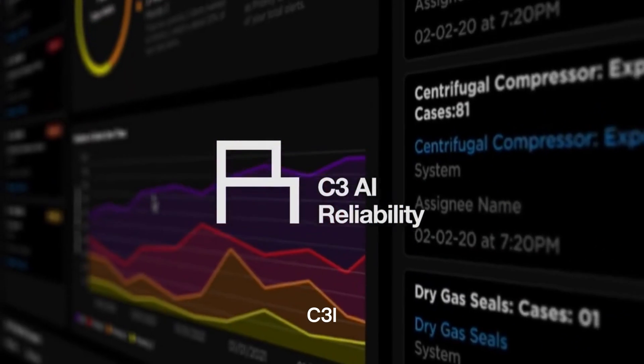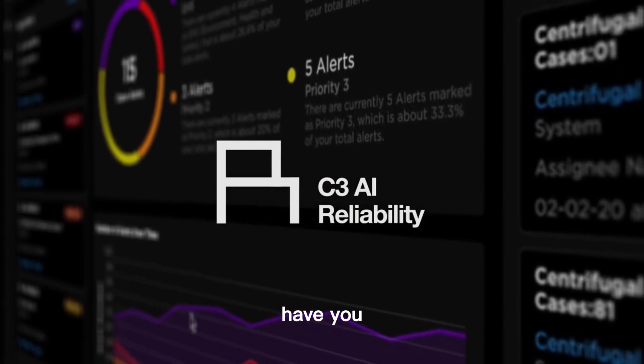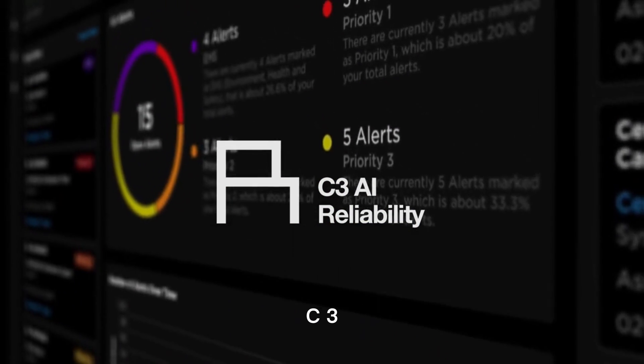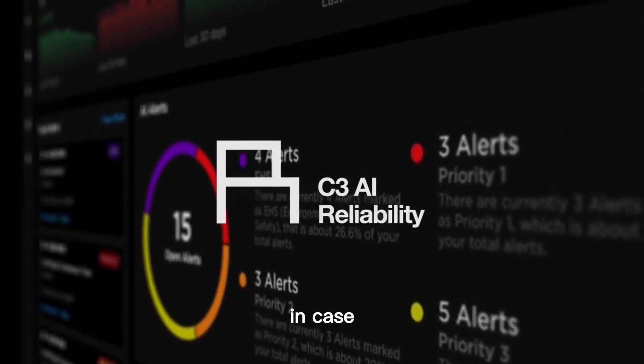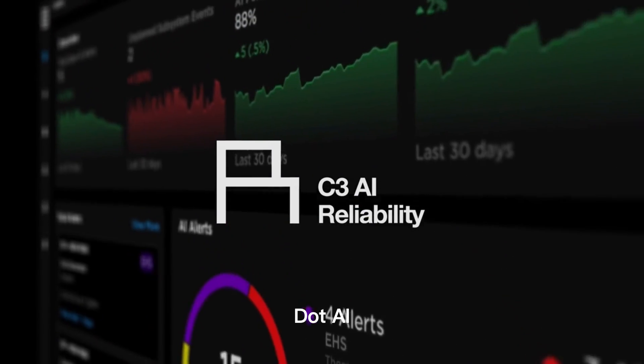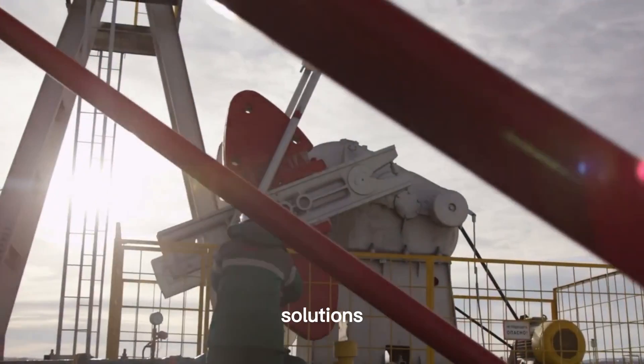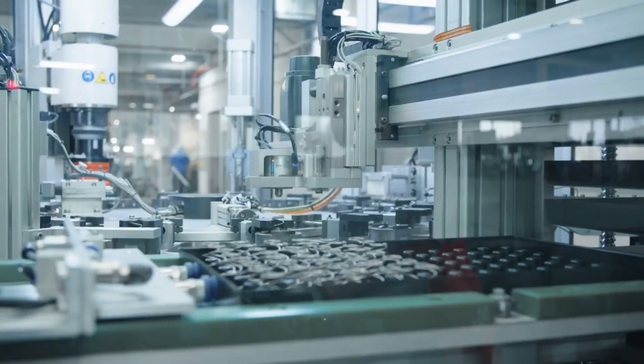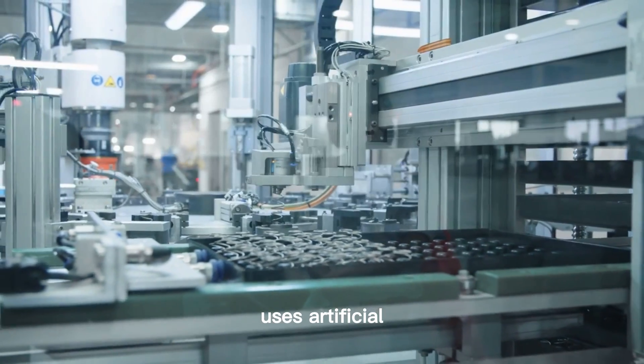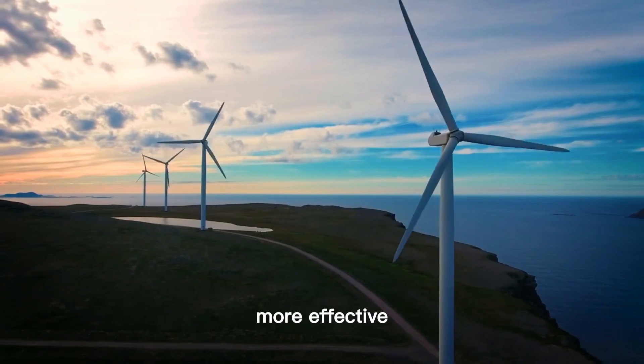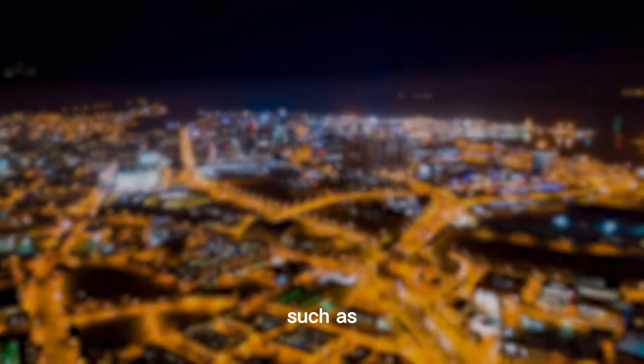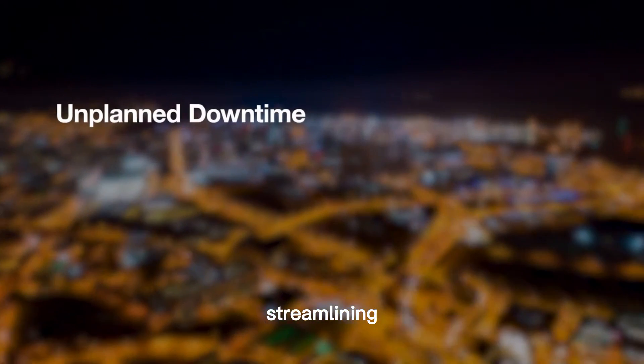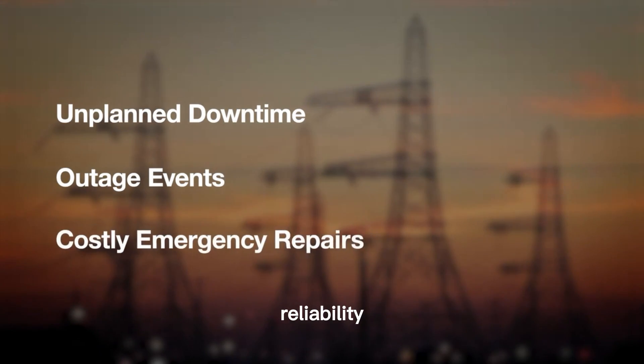Number 2: C3.ai. Have you heard about C3.ai? In case you don't know, C3.ai is a software company that specializes in business solutions. C3.ai uses artificial intelligence to build more effective business strategies, such as streamlining supply chains and enhancing reliability.